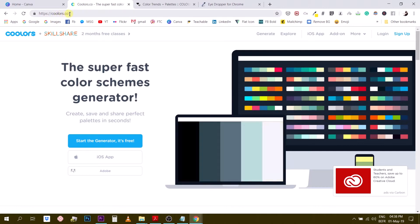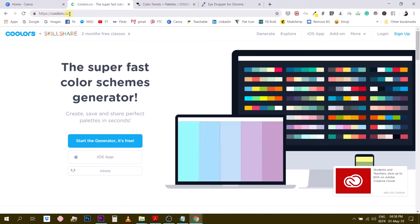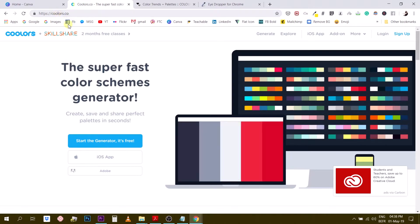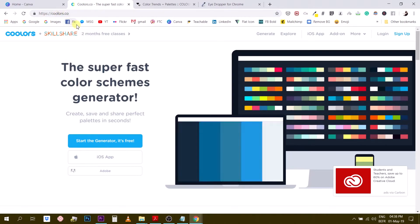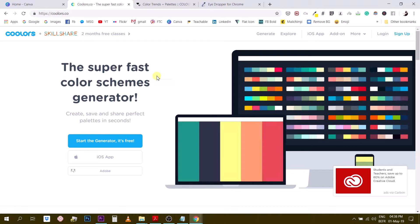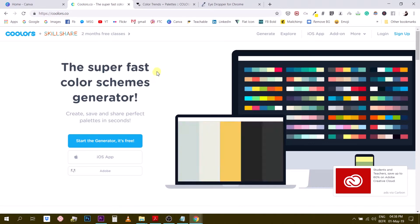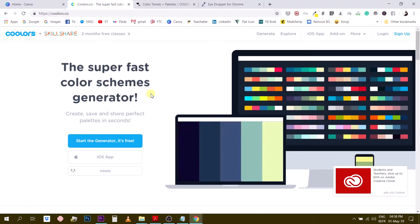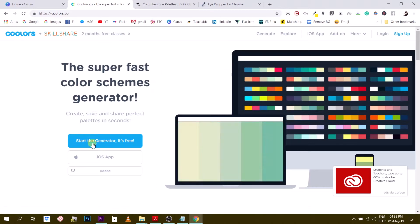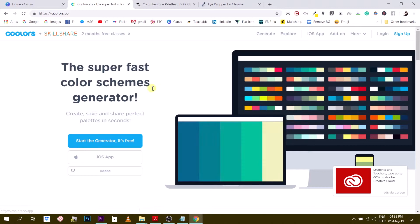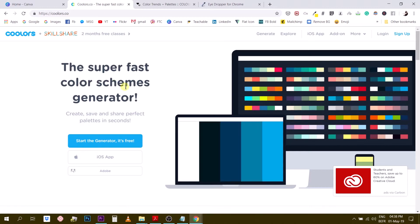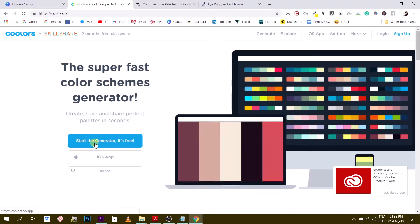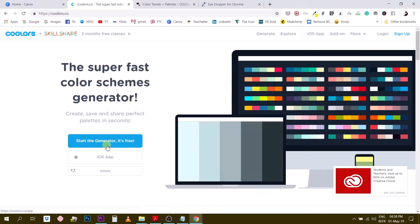So you go to coolers.co, okay, not com, not co, cool like oh that's cool and earth like colors, coolers.co. Alright, so you will find here on the coolers homepage, you will find this color palette generator. So the super fast color scheme generator. So you can simply click the blue button to start the generator and it's free.